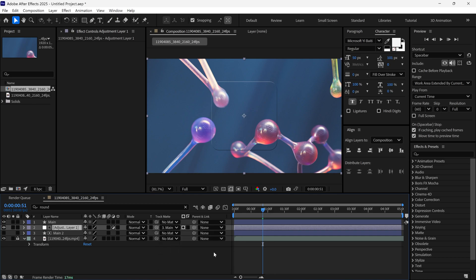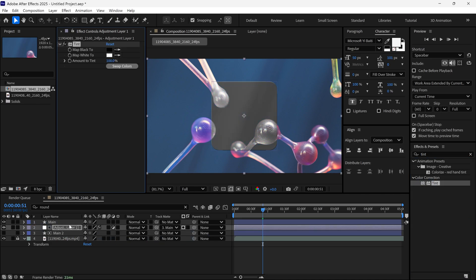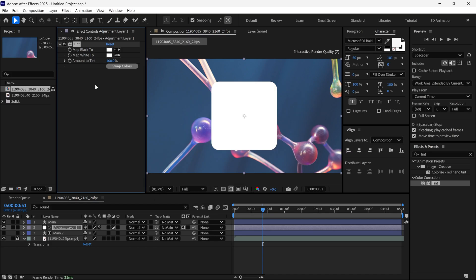Now, go to the Effects panel, search for the Tint effect and apply it to the adjustment layer. Change black to white and slightly reduce the tint amount.